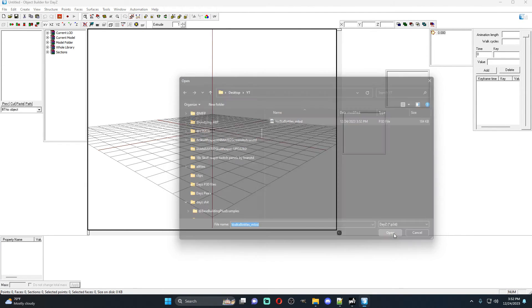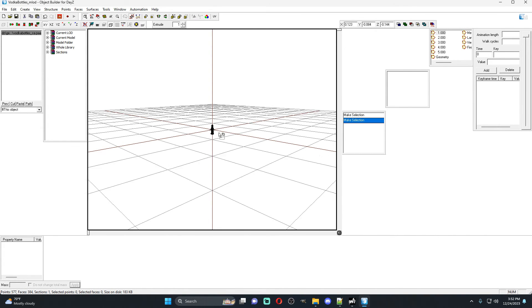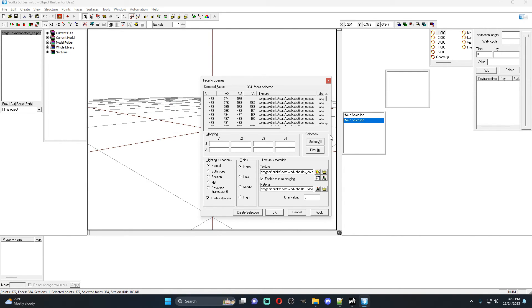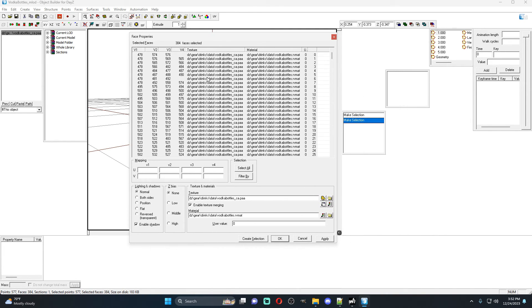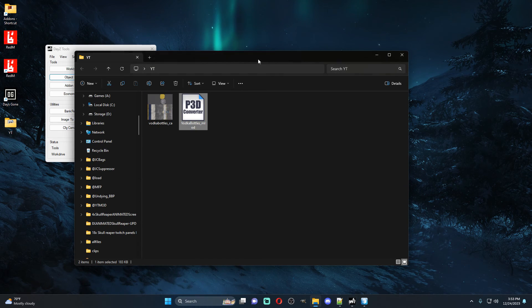Now that we have the unbinarized version, we open Object Builder and we can actually see our vodka bottle. Select everything and hit E to open the face editor — this shows you how it's textured. This particular object is textured through the P3D file itself. You'll see we have an RV mat and the CA PAA file. So how do we change this?